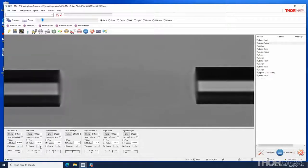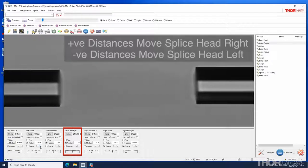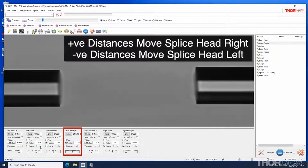The movement controls for the splice head work in a similar way. Positive distances move the splice head right and negative left.